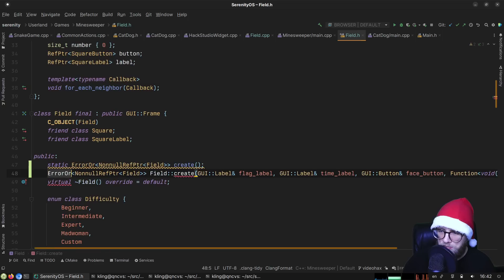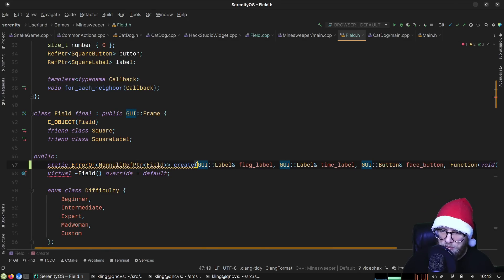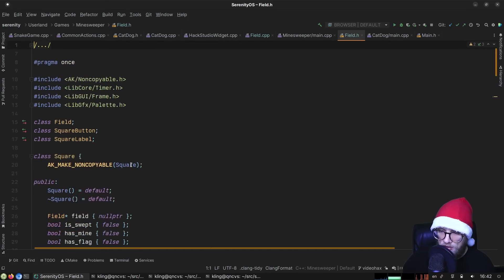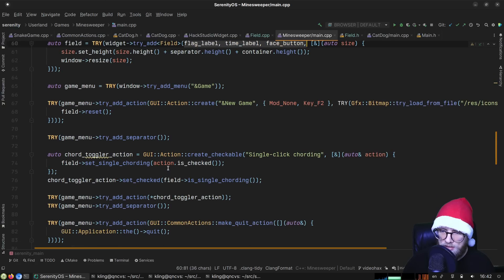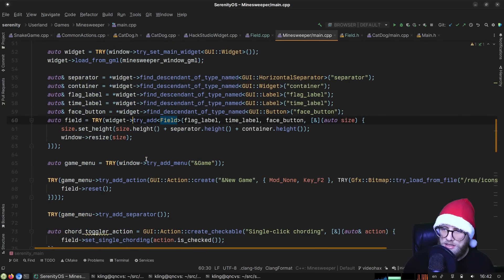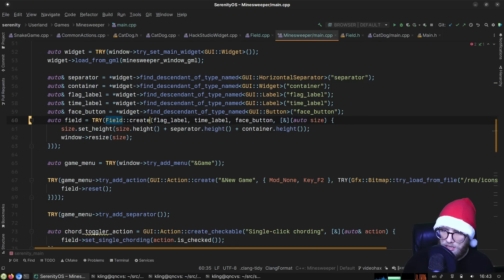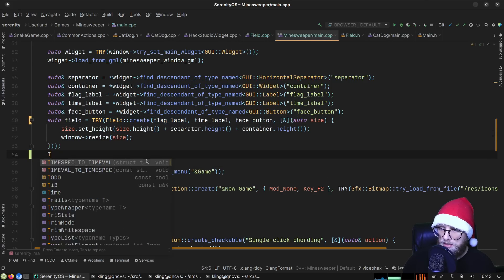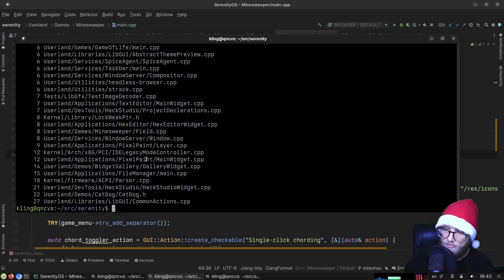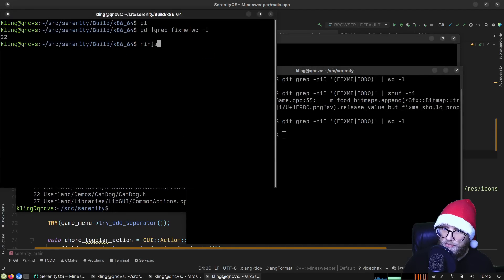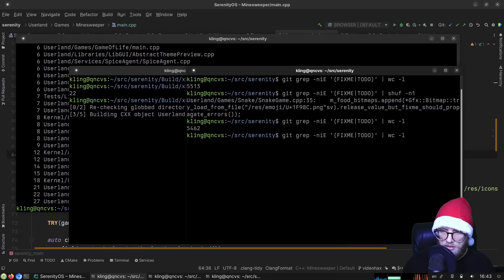For our create function we need a bit more fanciness with the parameters. In main, instead of doing what it was doing before, it now calls 'Field::create' first and then 'TRY(widget.add_child(field))'. If we fix this and it works we are down to 5,454 fix-me's.